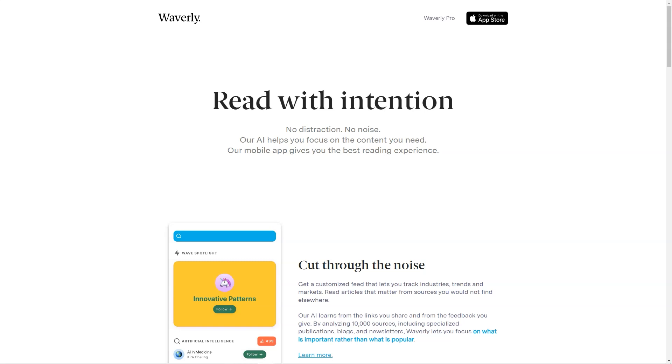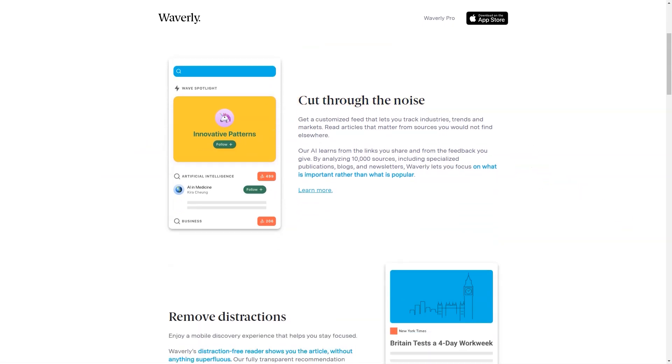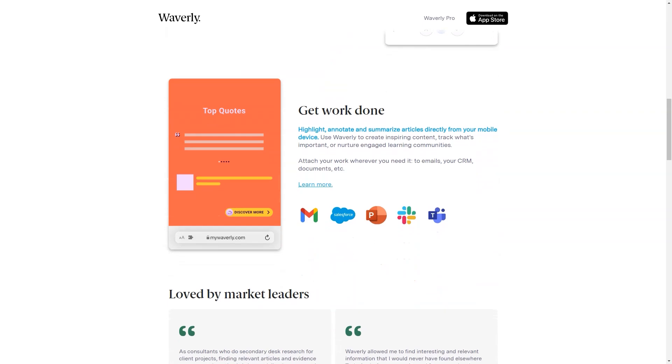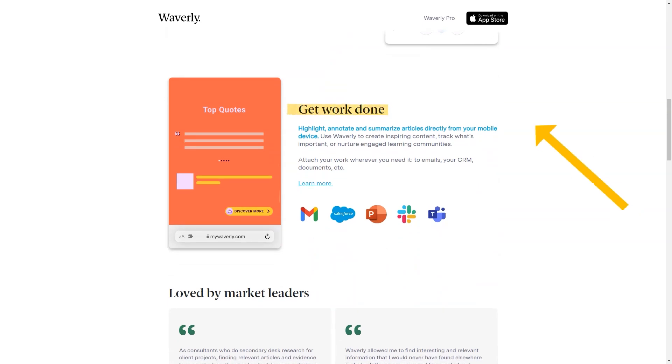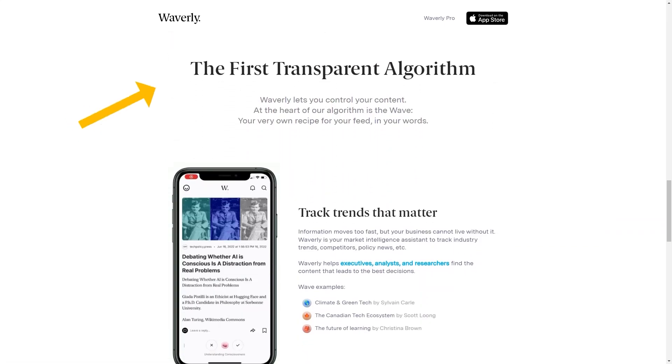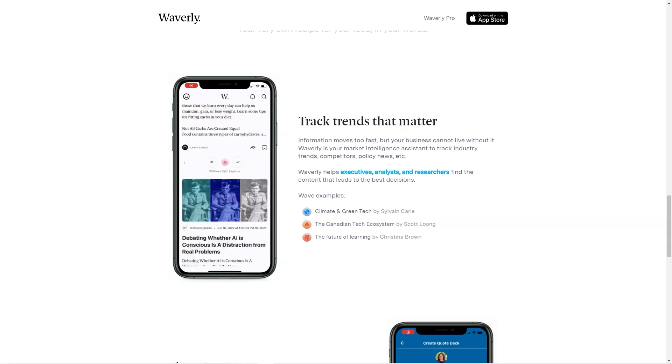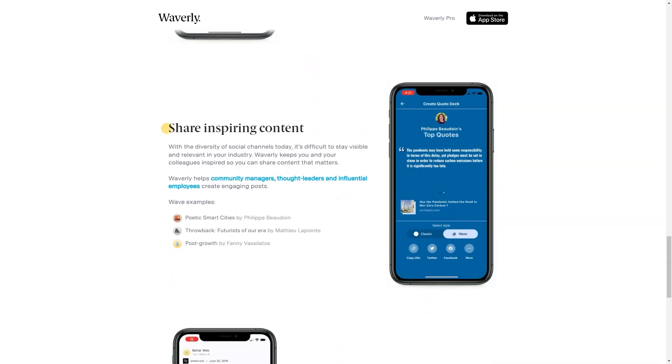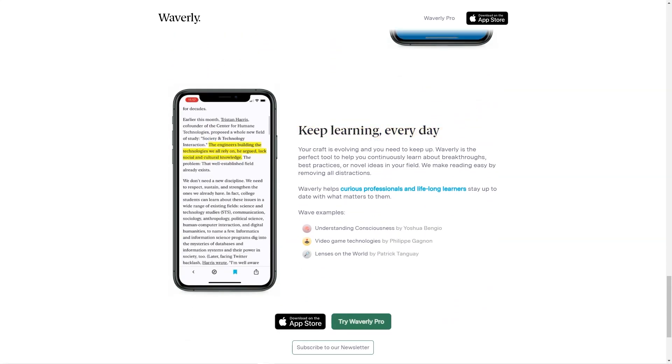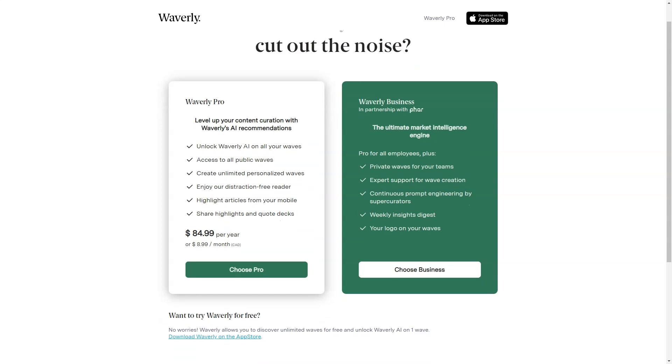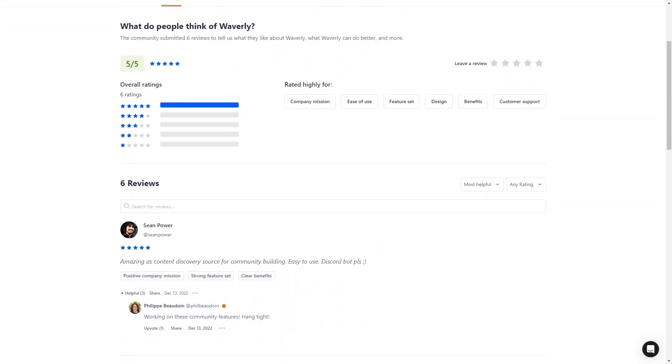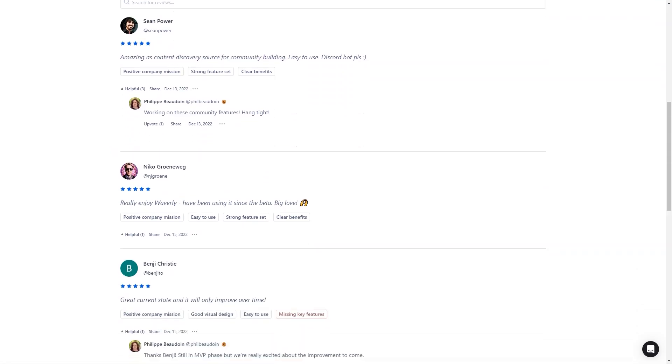But Waverly isn't just about finding great content, it's about engaging with it. You can highlight, annotate, and summarize articles directly from your mobile device and even attach your work to emails, CRMs, and other documents. The app learns from the links you share and the feedback you provide, making it even better with each use. And if you're in a hurry, Waverly's summarization feature can come in handy. You can quickly summarize an article and get a gist of its critical points without reading the whole thing. This is perfect for busy professionals who need more time to read through long articles but still want to stay informed. One of the best things about Waverly is it's constantly learning and adapting to your needs. The more you use the app, the better it delivers relevant and essential content. The AI-powered algorithm continuously analyzes your reading habits, preferences, and feedback to improve your experience. So whether you're a busy professional who needs to stay informed or a lifelong learner who wants to expand their knowledge, Waverly is the perfect app for you.